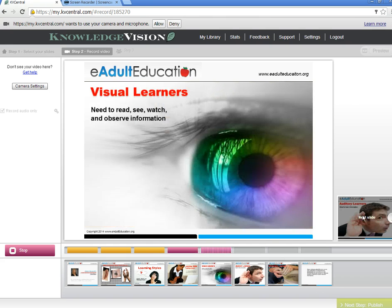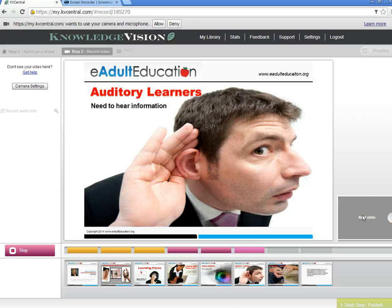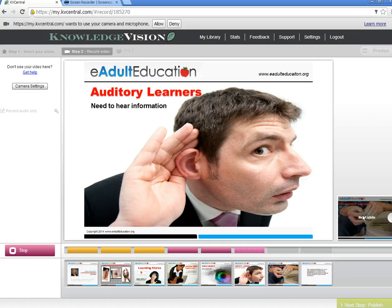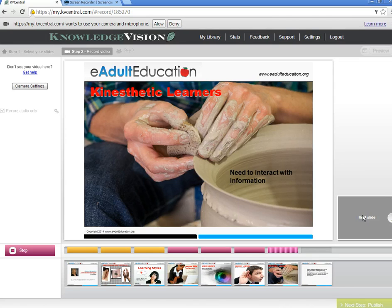Visual learners gain knowledge best by seeing or reading what you are trying to teach. Visual learners need to read, see, watch, and observe information. Auditory learners gain knowledge best by listening — they need to hear information; their ears are their key to learning. Auditory learners prefer to hear the message or instruction being given. Kinesthetic learners gain knowledge best by touching, moving, and doing. These learners need to interact with information, and their hands and bodies are the key to learning.